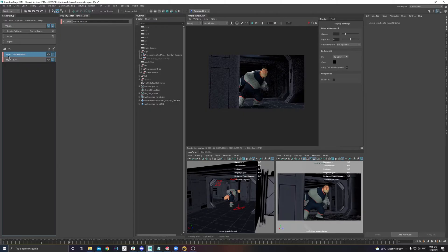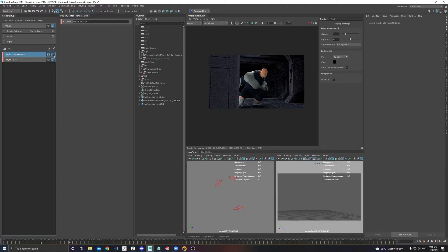Once you create the Render Layer, you have more options. The eye icon means you are viewing from that layer — if I click here, I'm viewing from this layer. The other icon controls whether this layer will be rendered during batch render. For example, if you've already split your environment and character, you can turn off the combined beauty pass or turn off individual layers you don't want to render.